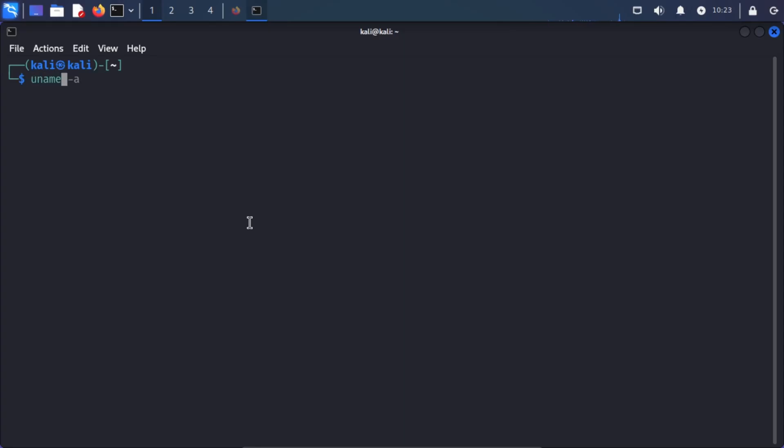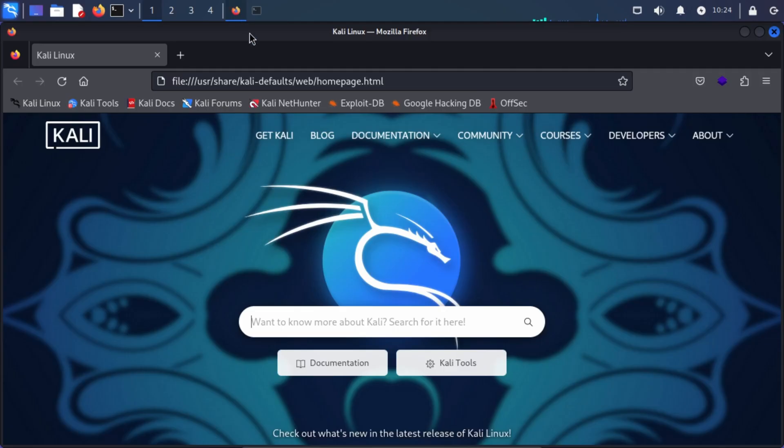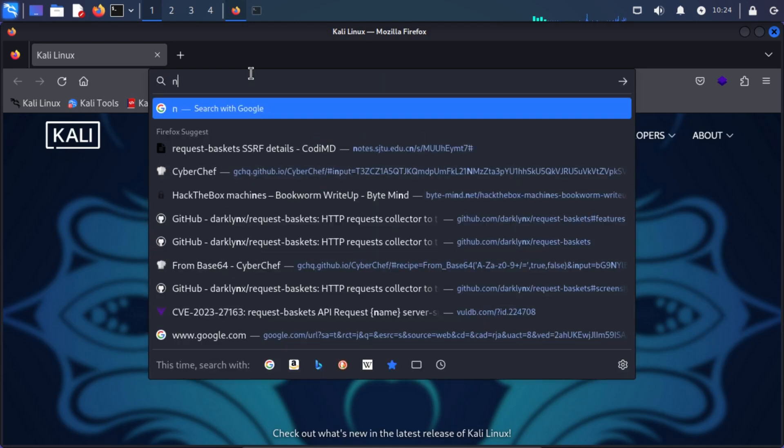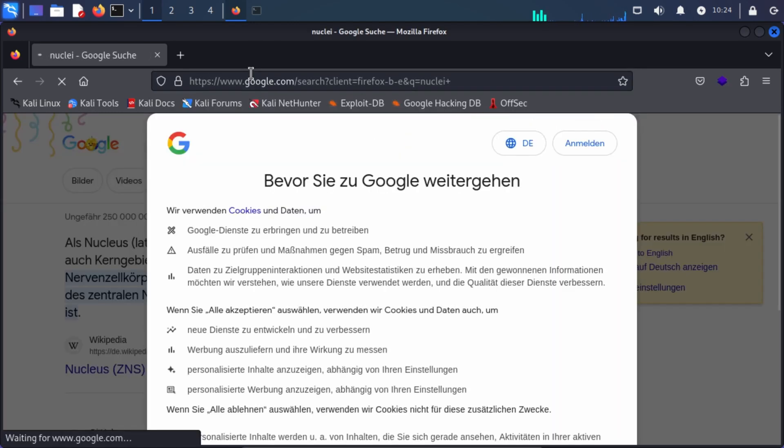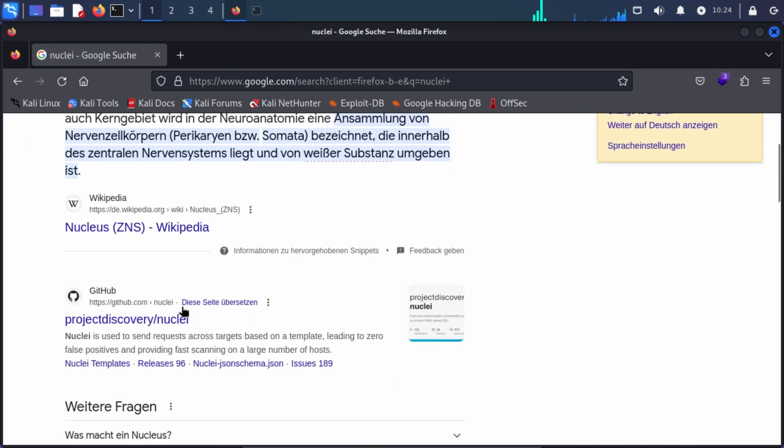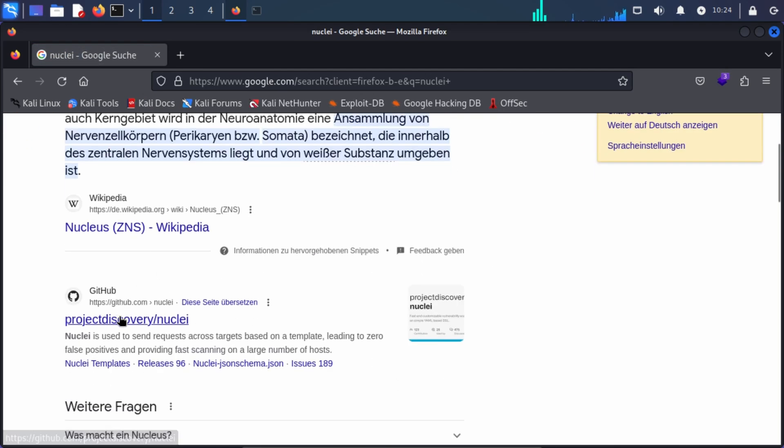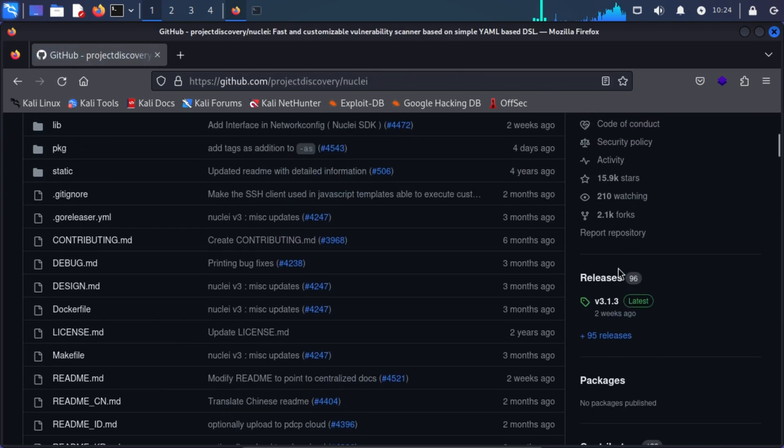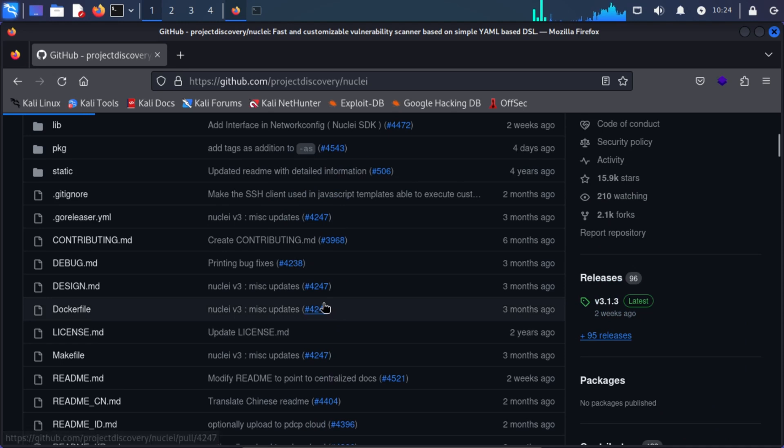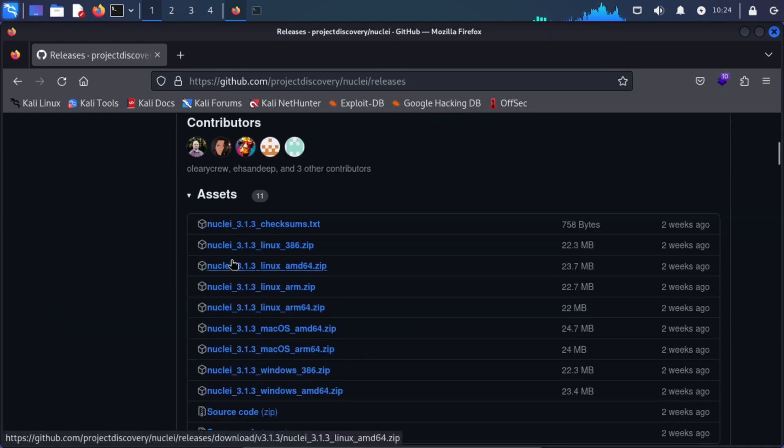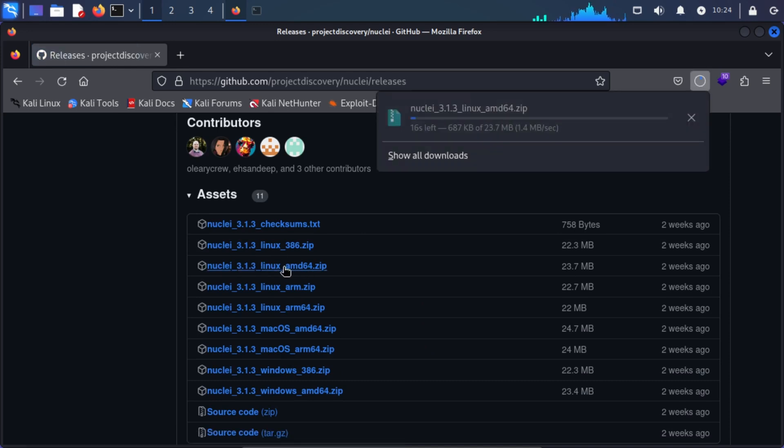The first thing we'll do is check our OS. You can clearly see I'm using a AMD 64 Kali Linux machine. And now I'll simply go to Nuclei and download the latest binary. And for me, it would be the Linux AMD 64.